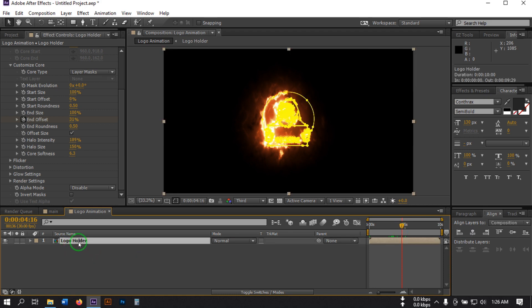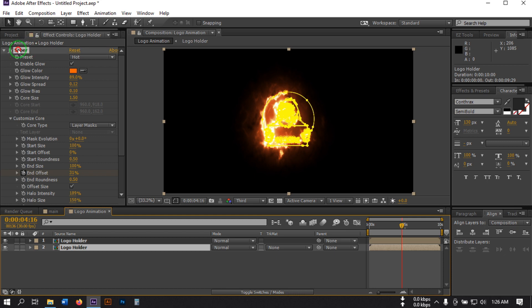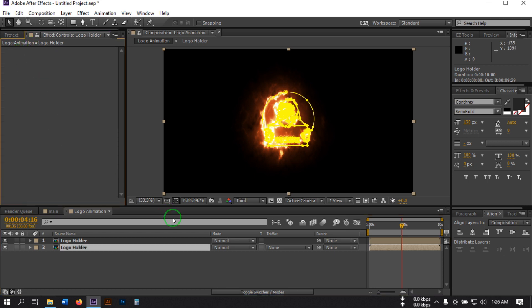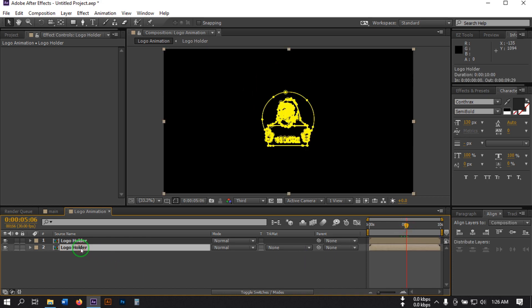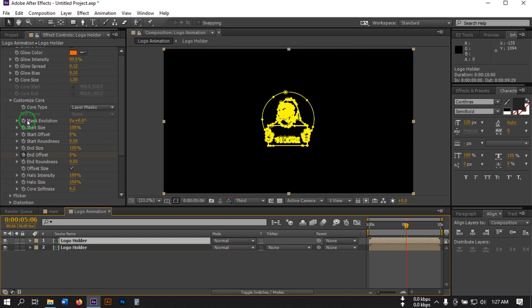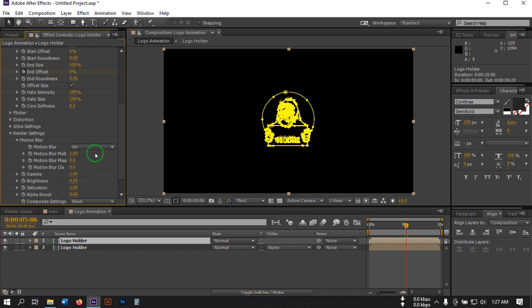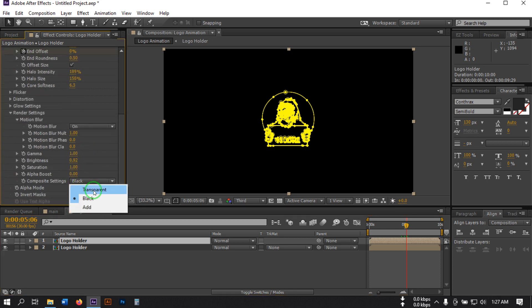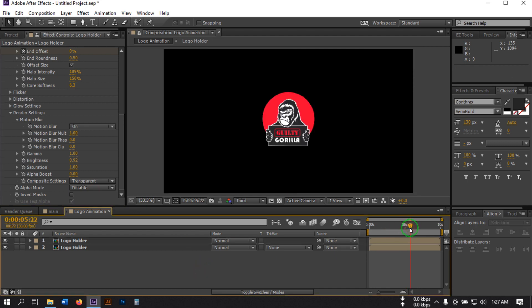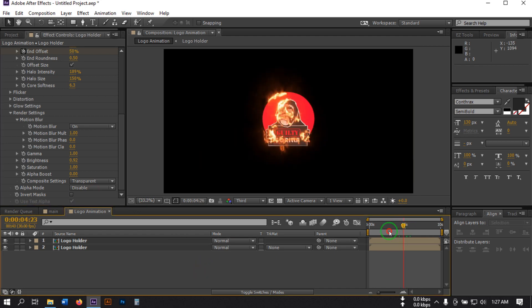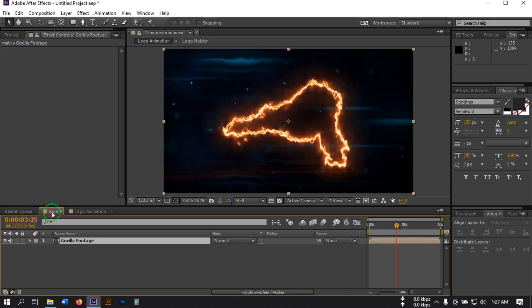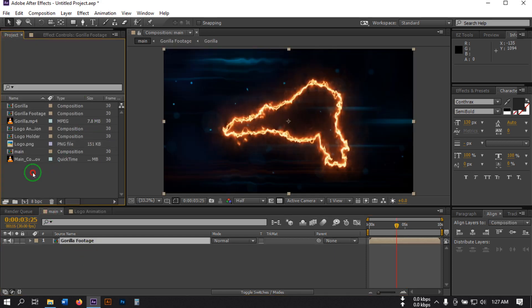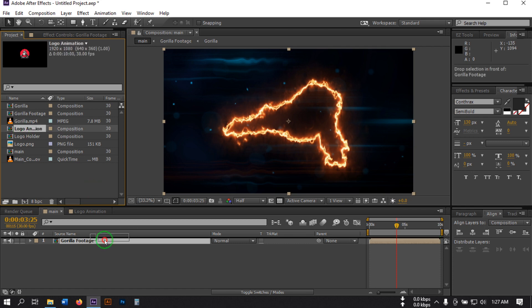Now select this Logo Holder, press Ctrl+D to duplicate it. Select the middle layer and delete the Saber effect from it. Then select this, go to Render Settings, and change the Composite setting to Transparent. Now back to the main composition — go to the Project and drag the Logo Animation to the timeline.